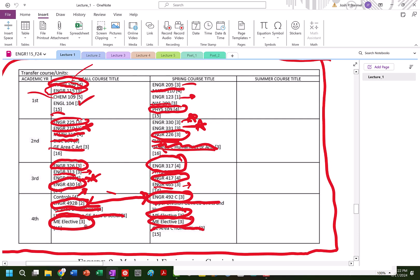But for my electives, I want to take advanced materials. I'm going to take advanced manufacturing. And I'm also going to take robotics.